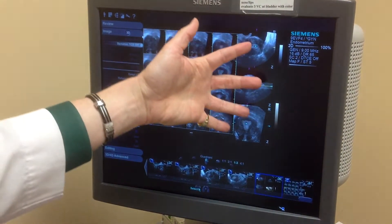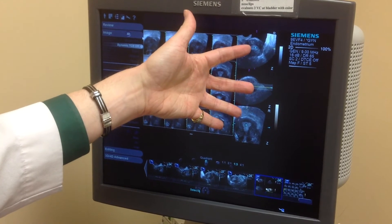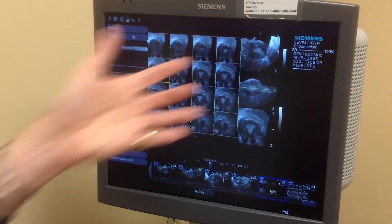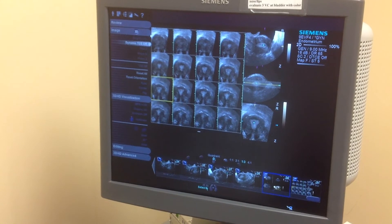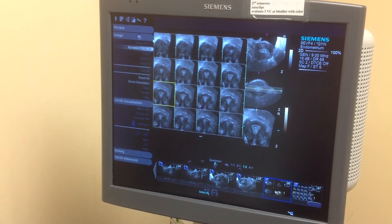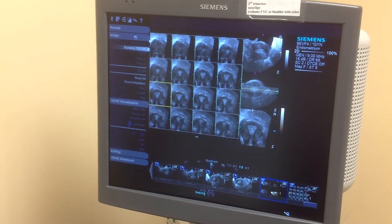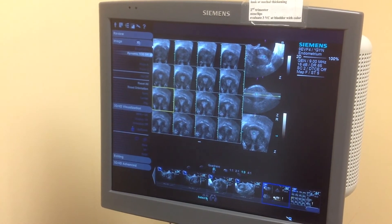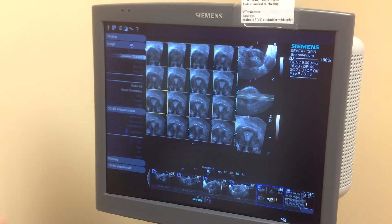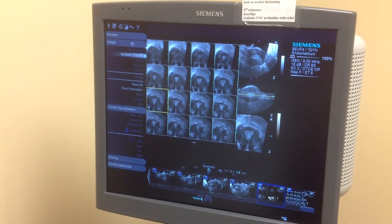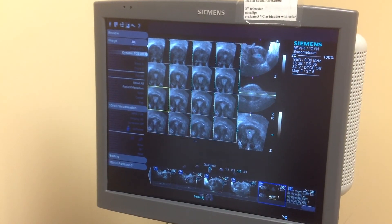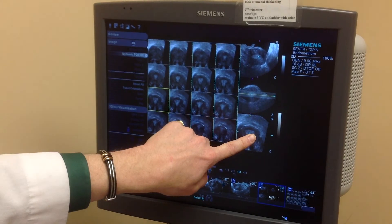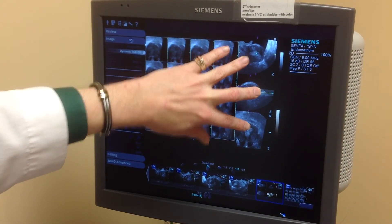So this is 3D multi-planar reconstruction. What you see with baby faces is a surface rendering of the actual surface, and the reason we see that surface nicely is because of the fluid surrounding it. If you don't have any fluid surrounding it, you're not going to see the baby's face. And if you slice down into the baby's head, you're going to see images more similar to these 3D side images.